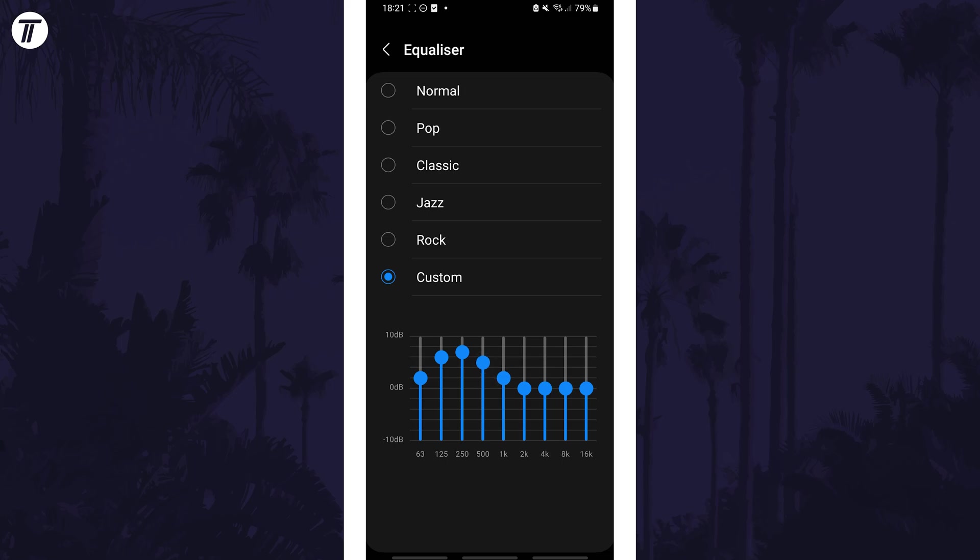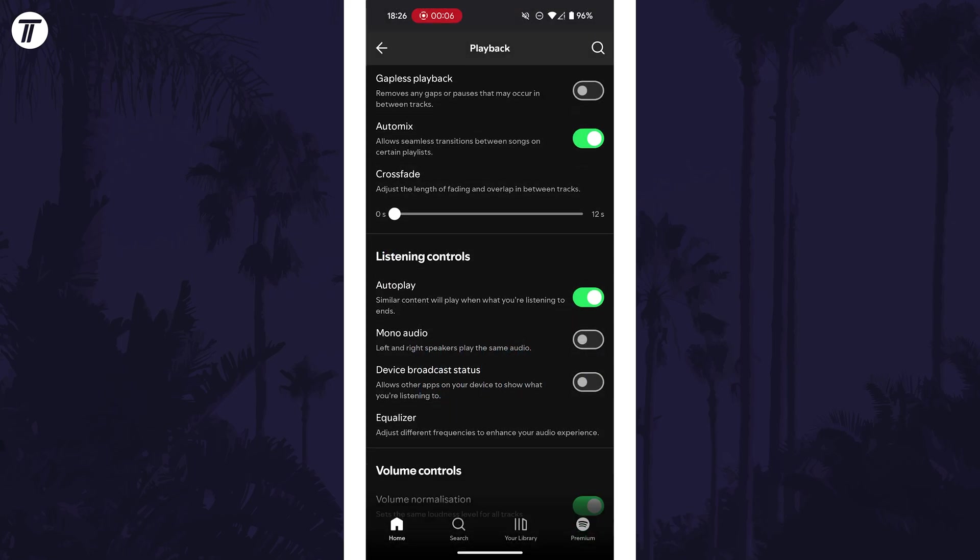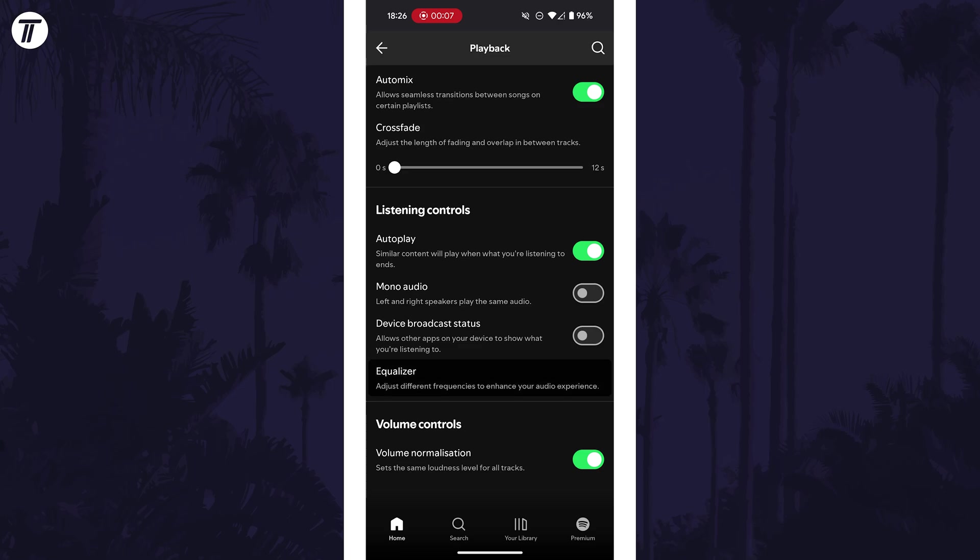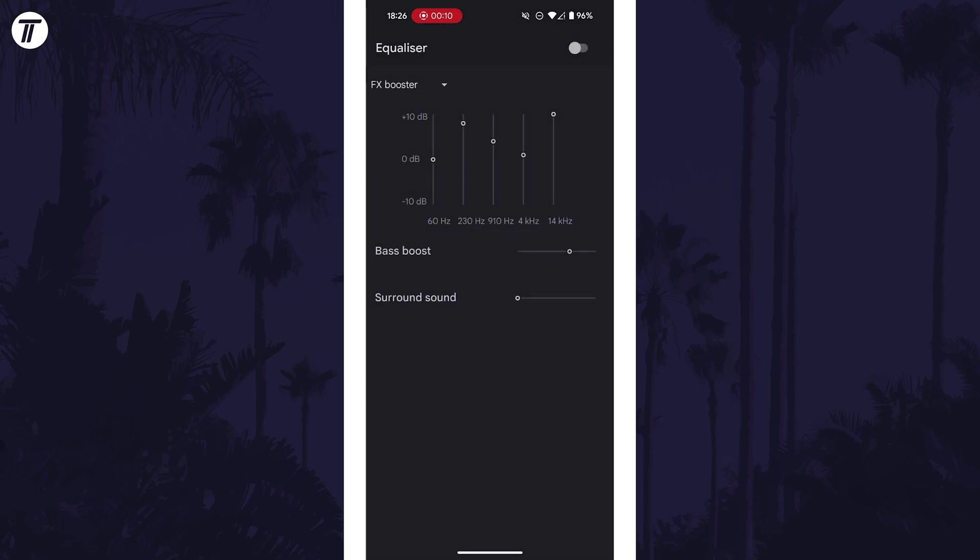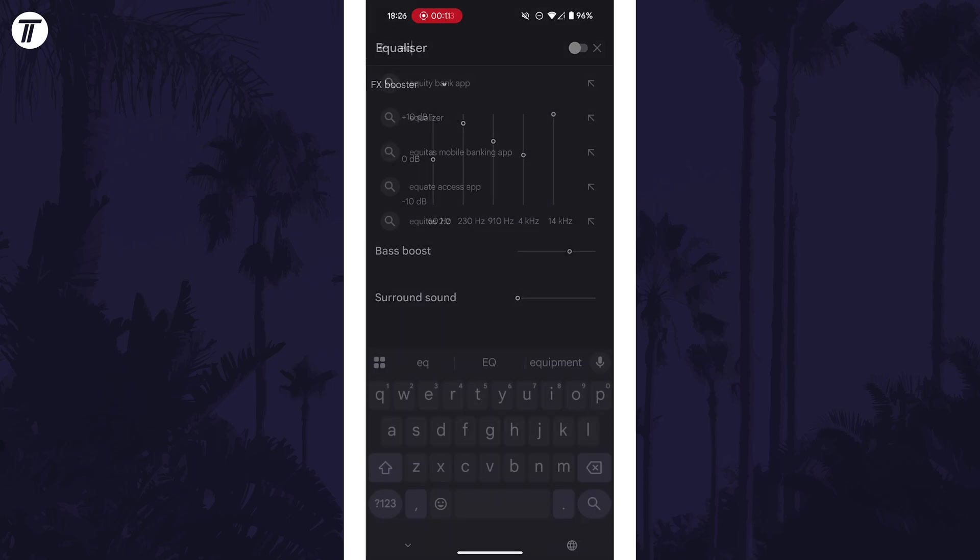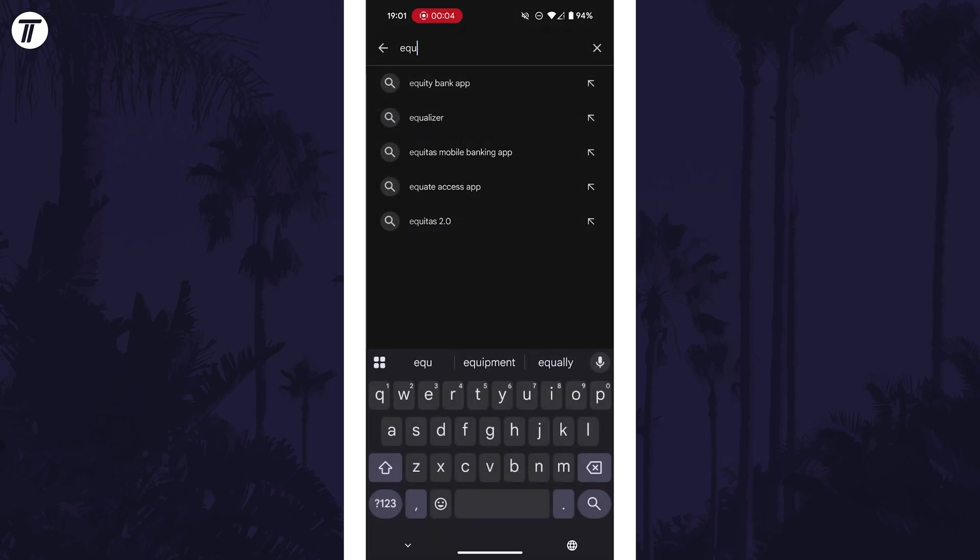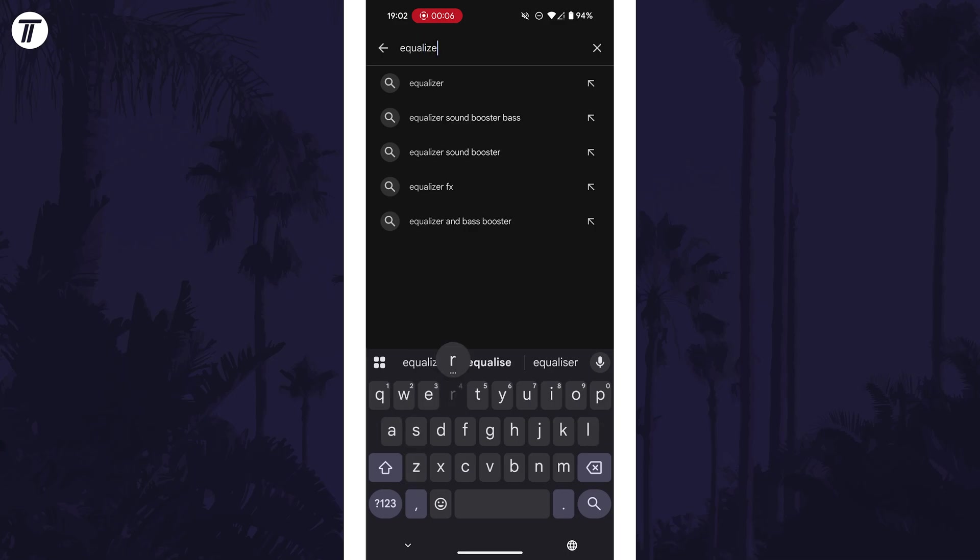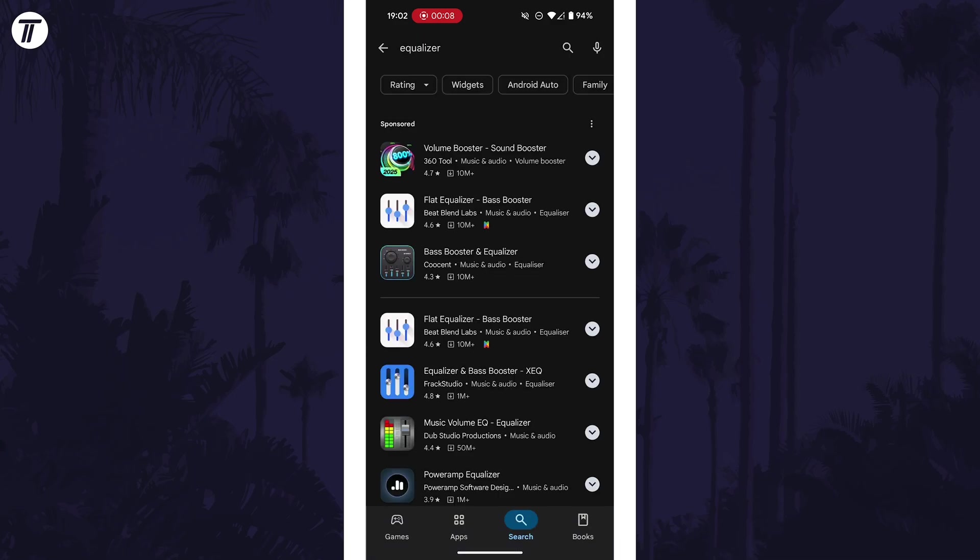If you couldn't find it in the settings some apps such as Spotify will have their own equalizer within their settings to change. You might also want to check the Play Store to see if there's any equalizer apps that work with your device.